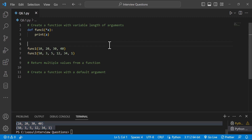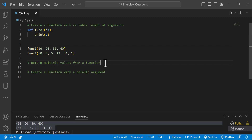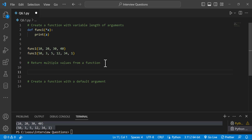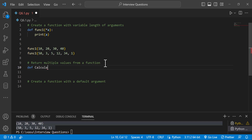So, the next question is: return multiple values from a function. In the function, you can return multiple values. You can see the function — def, function name: calculation.